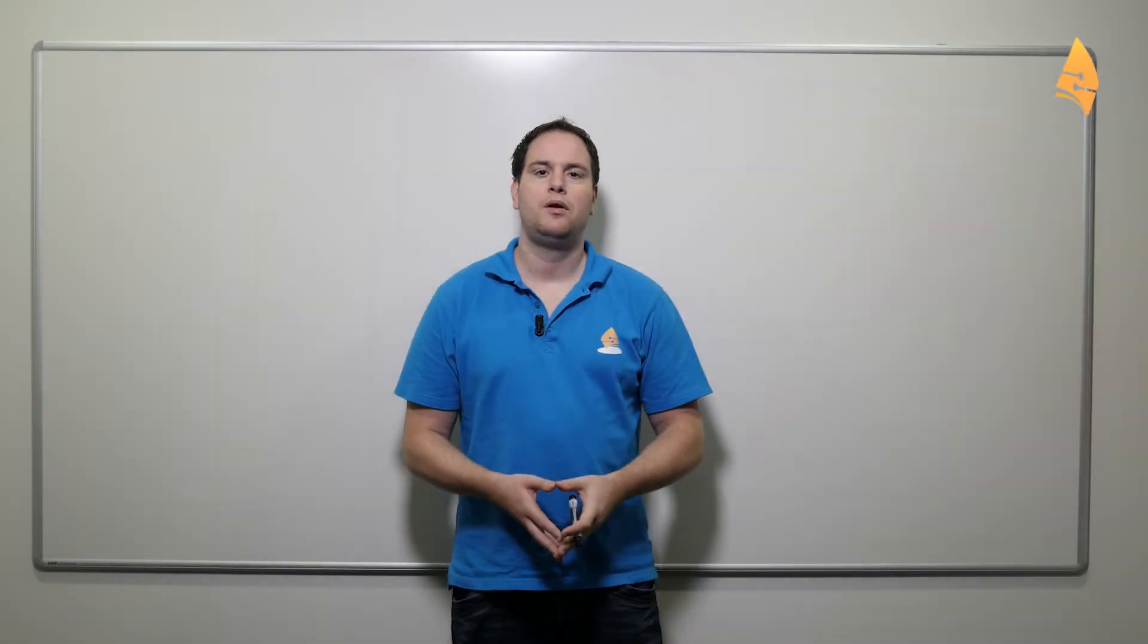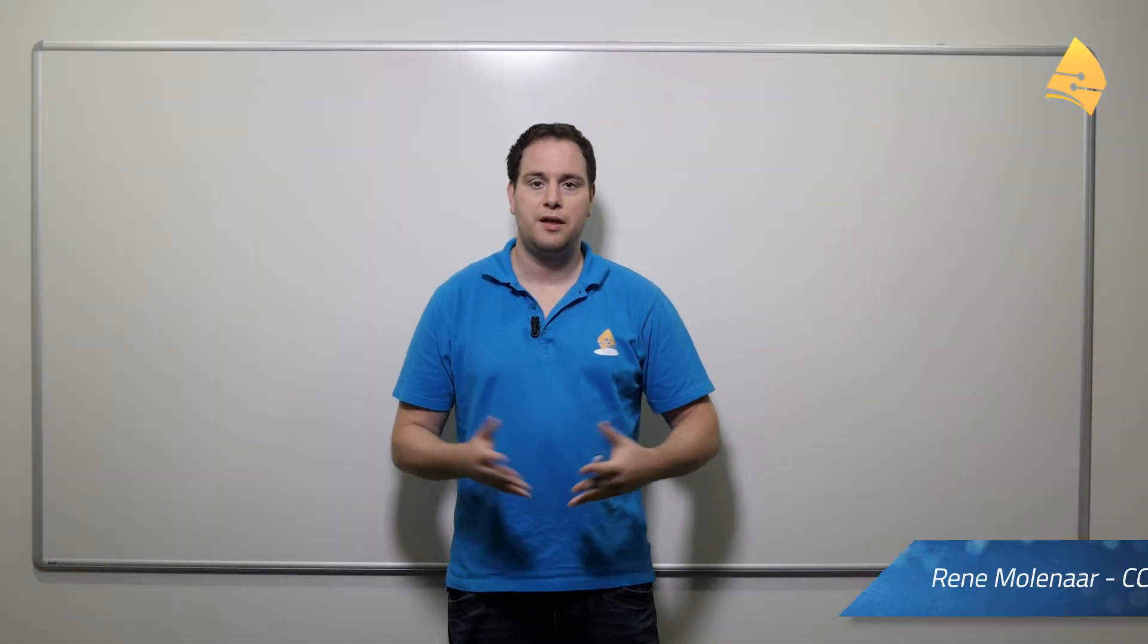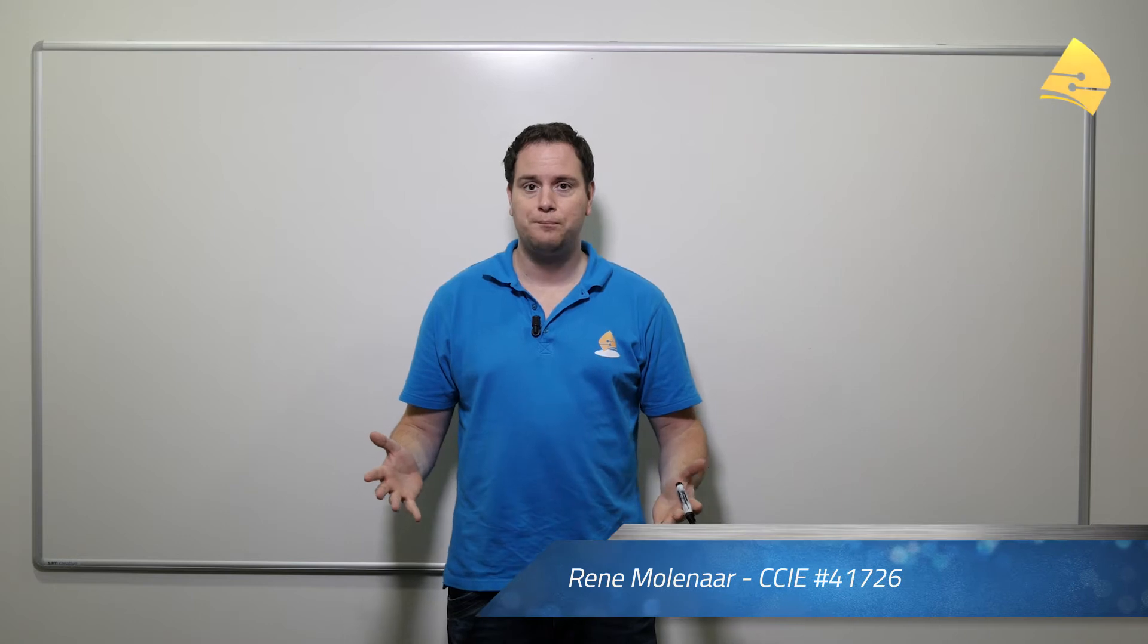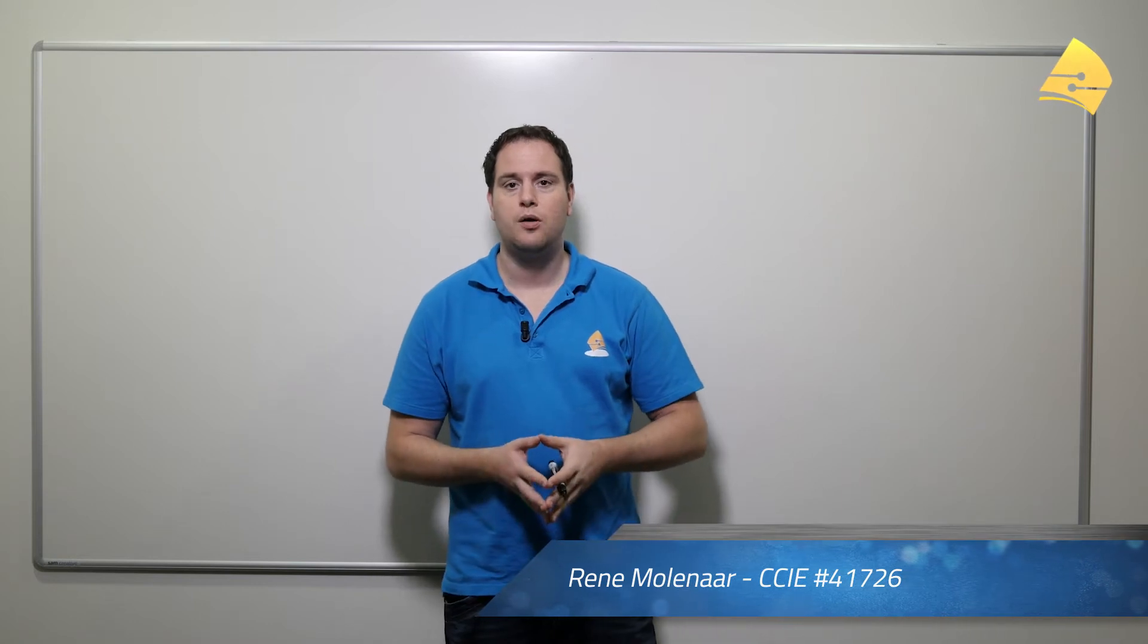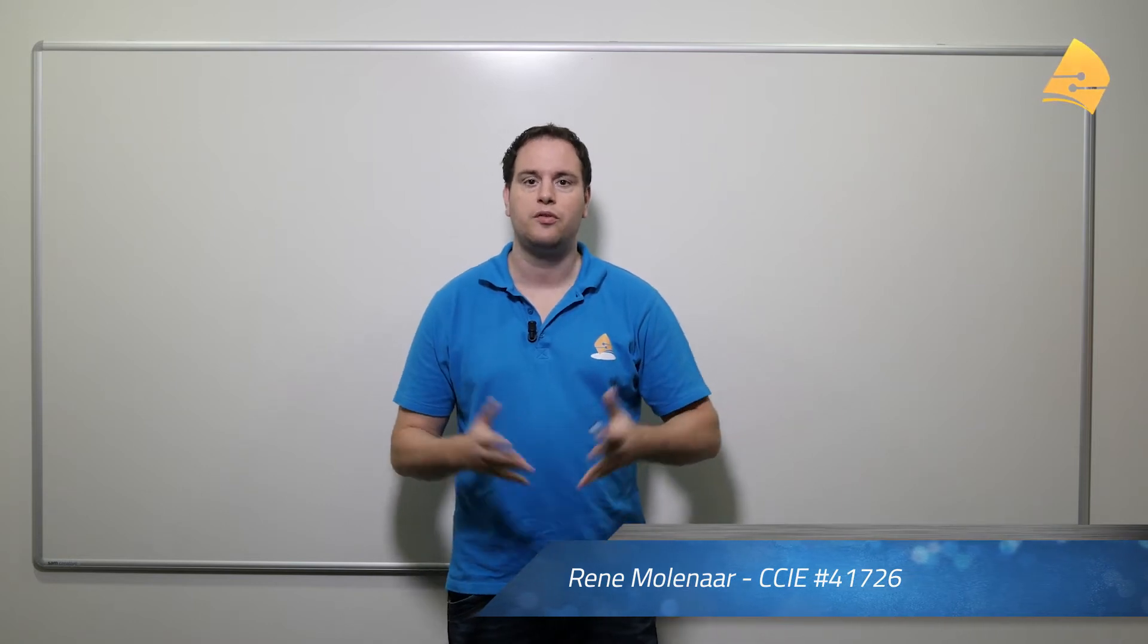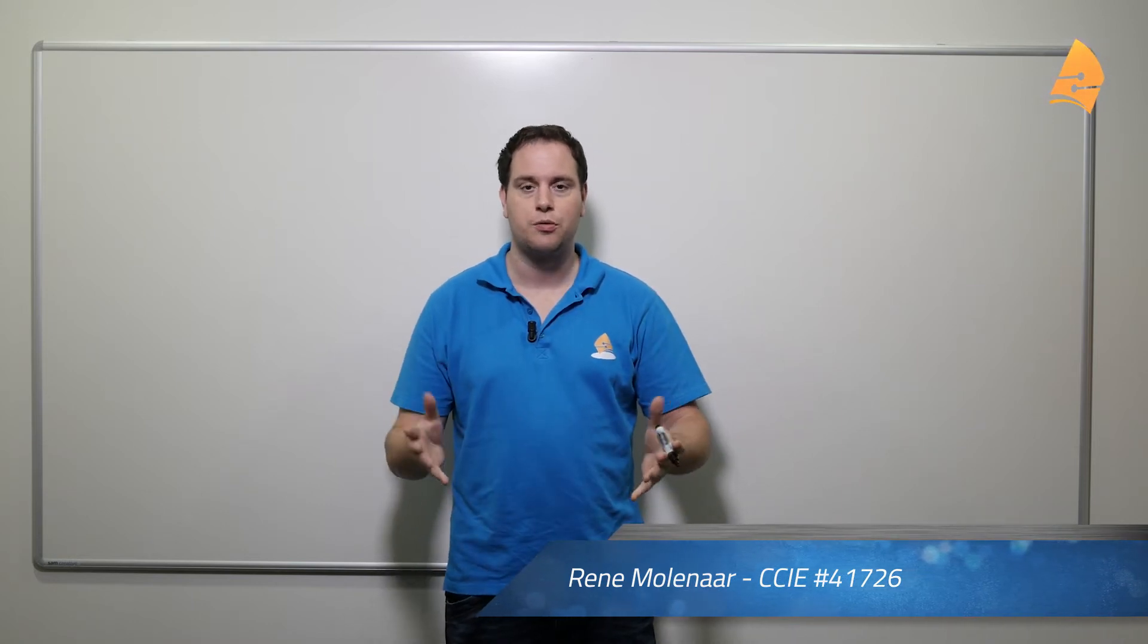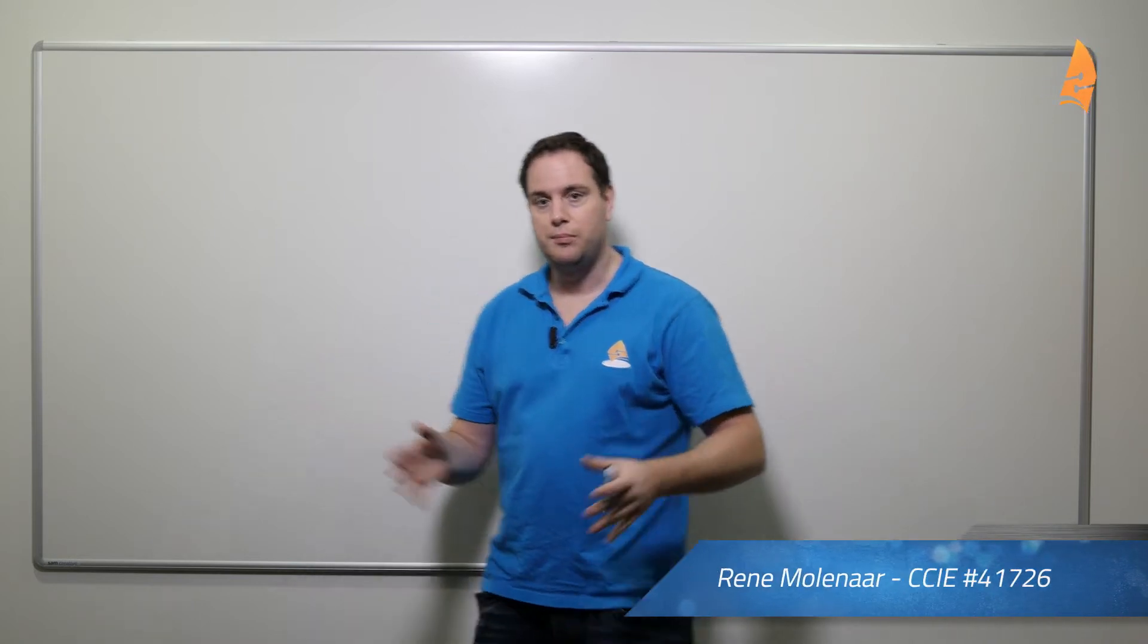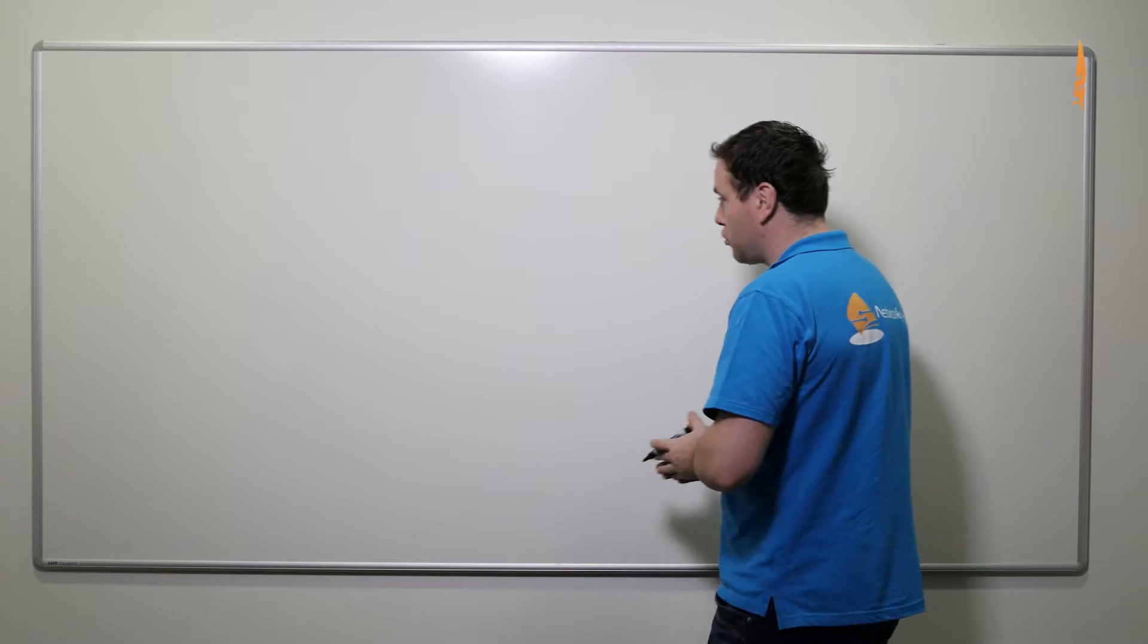Hey there, this is René Molenaar, creator of networklessons.com, and in this video you will learn about EtherChannels. So let me give you an example.